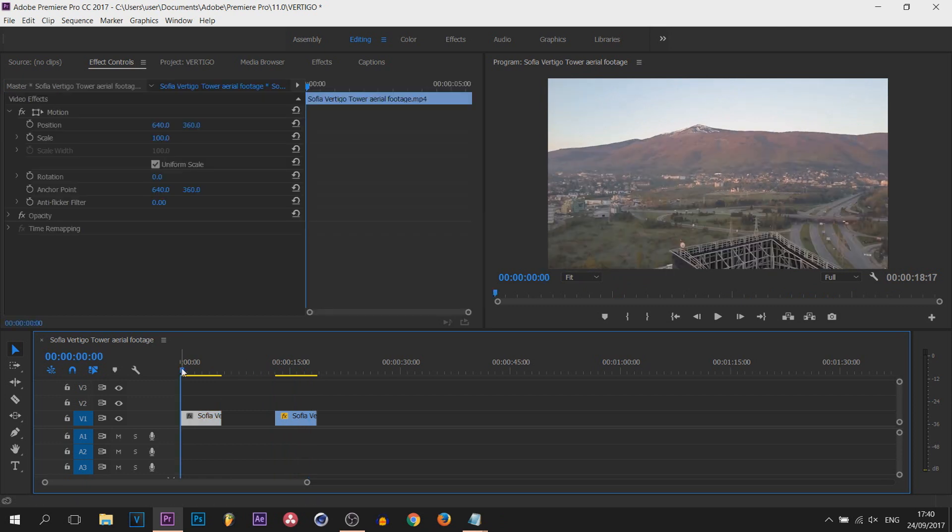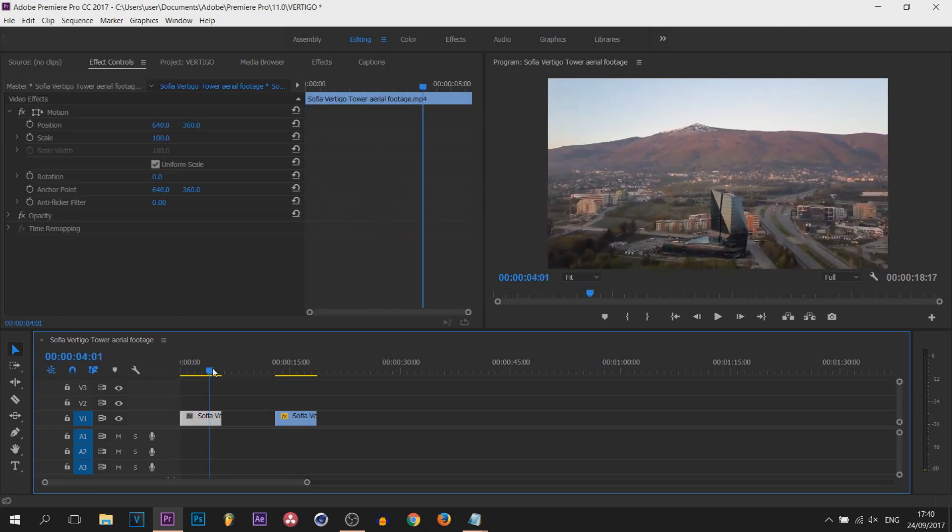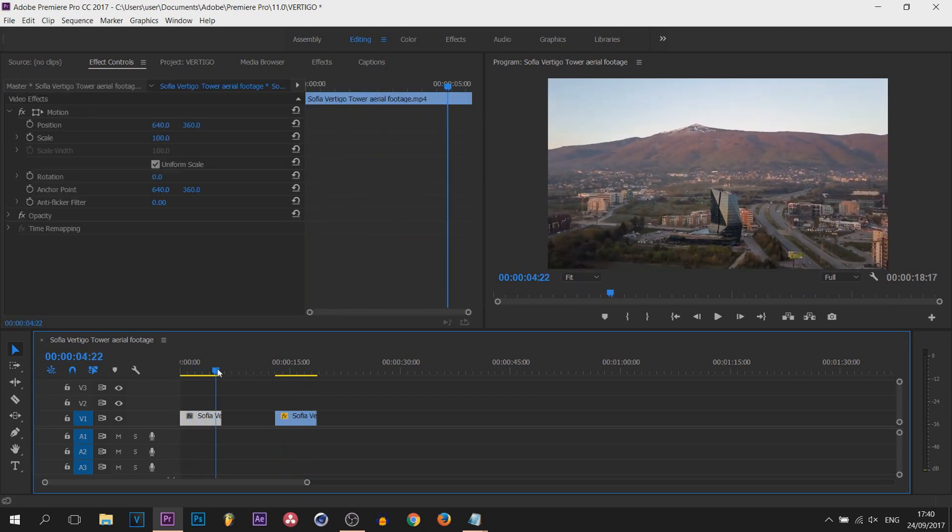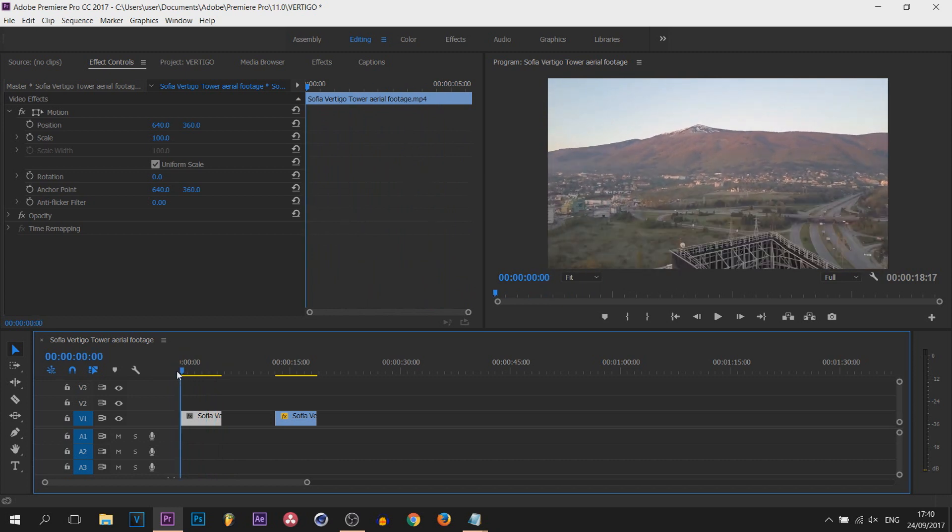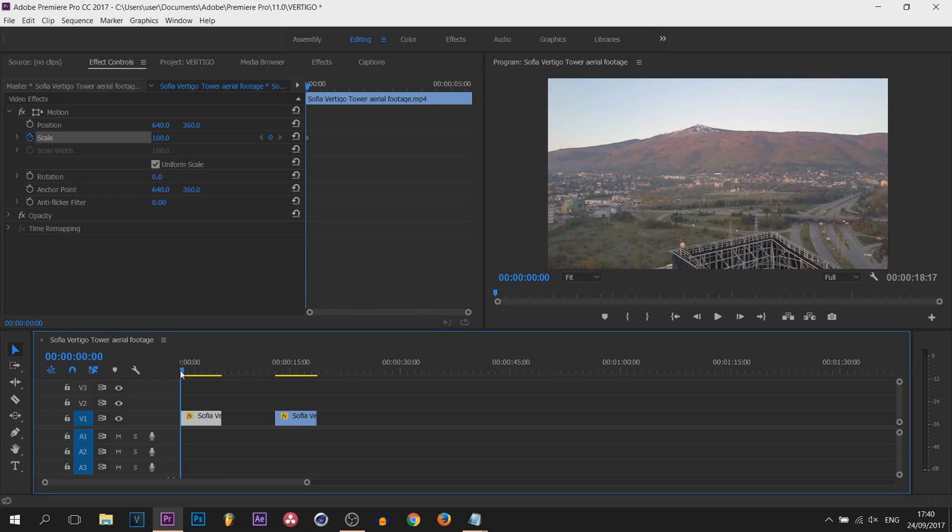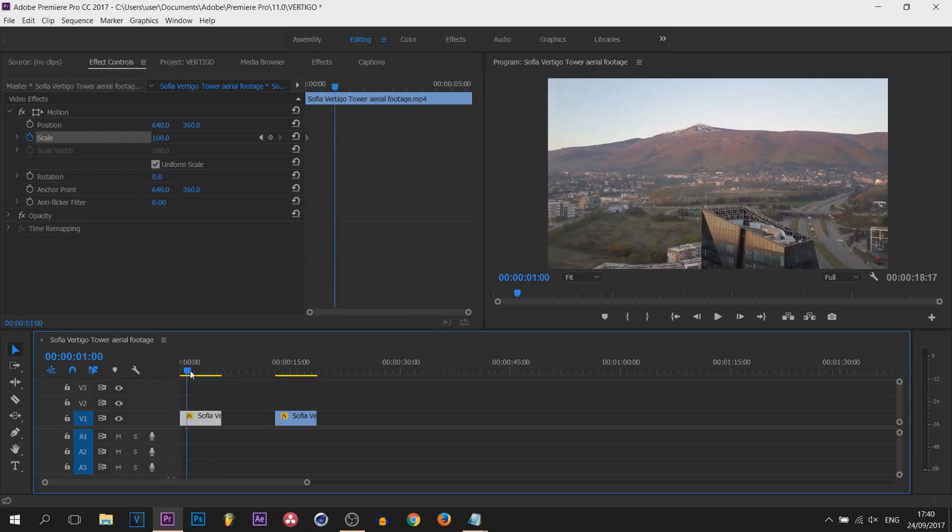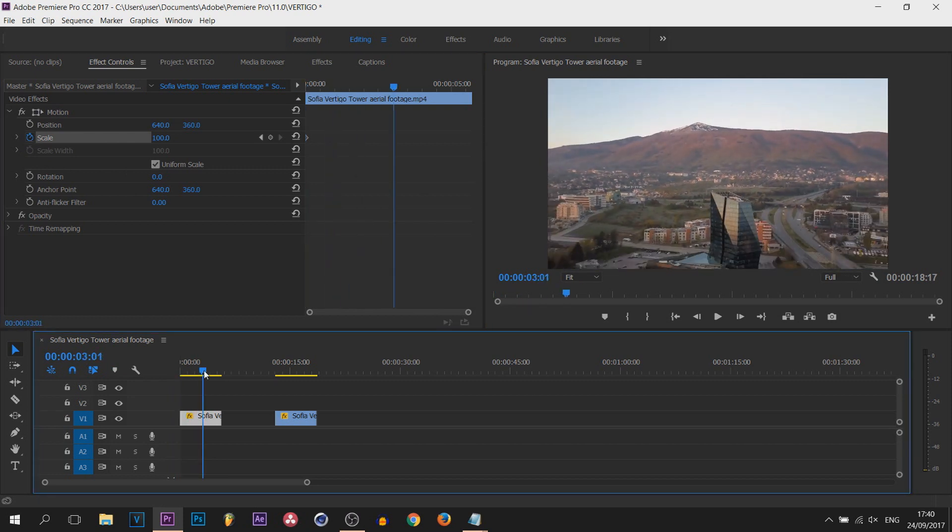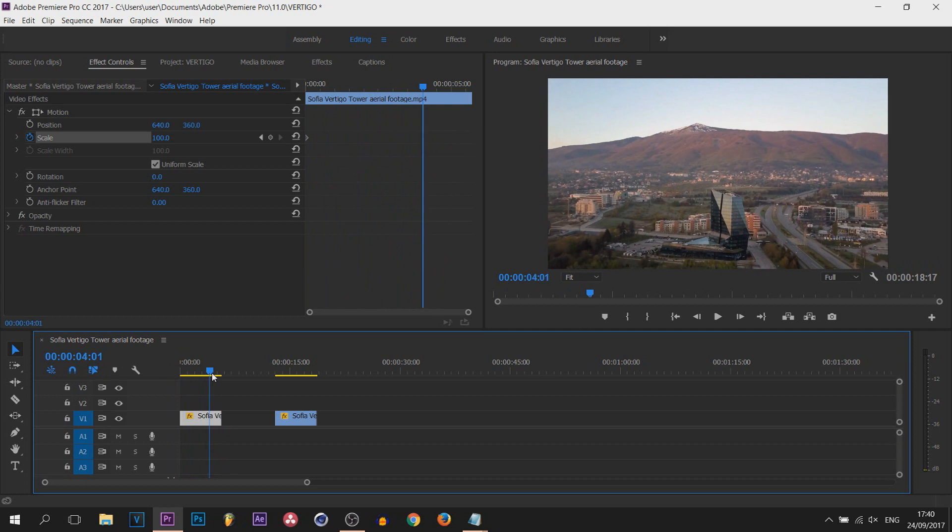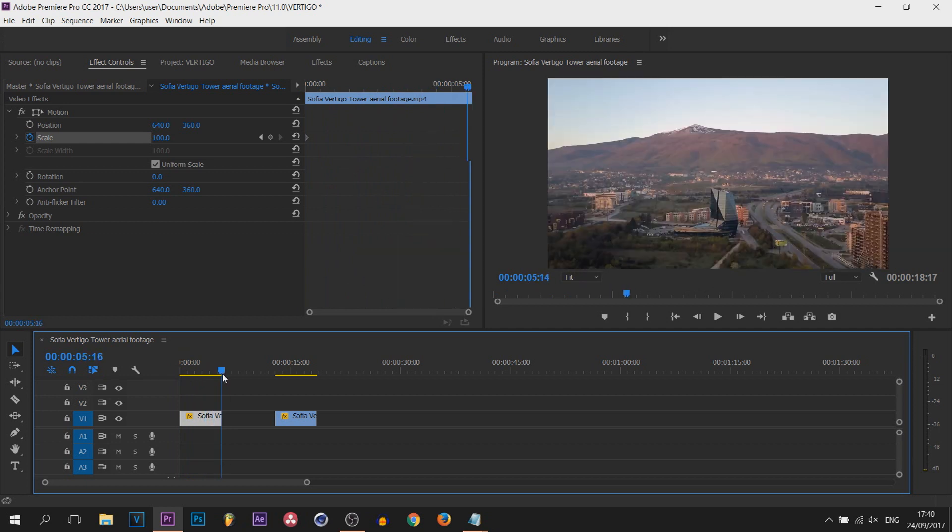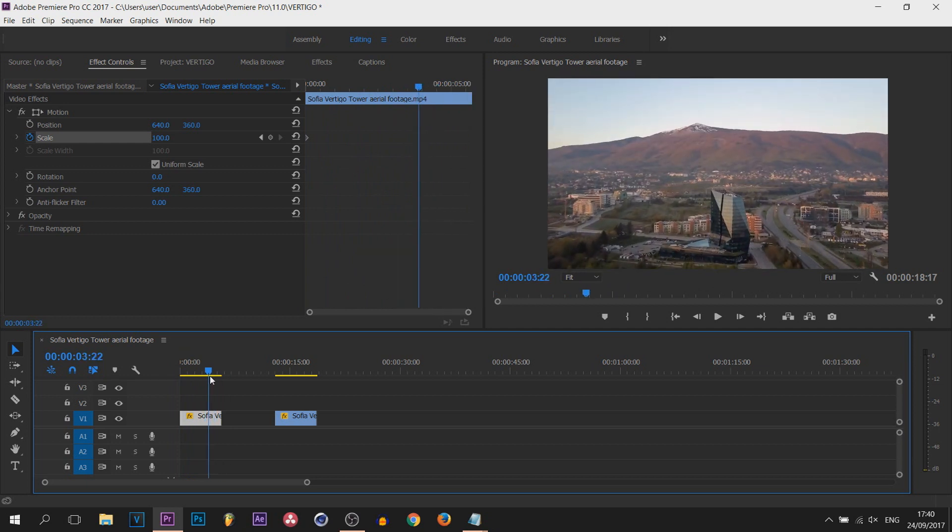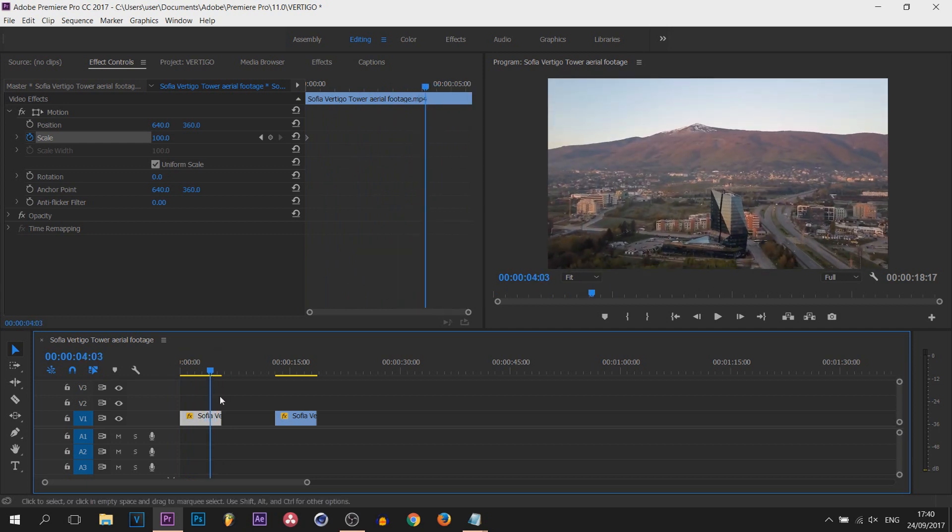So first of all with the first footage here where we are moving backwards, what we're going to do is select the footage and toggle the animation on scale. So from there you choose how long you want this effect to last. Now it can be the entire duration or for me I'm going to do it about a second before the video ends.